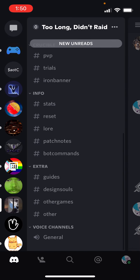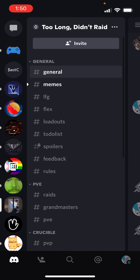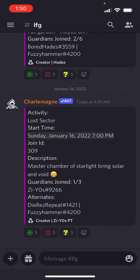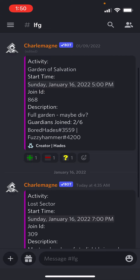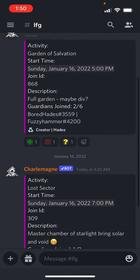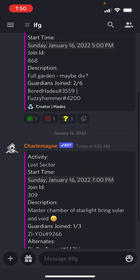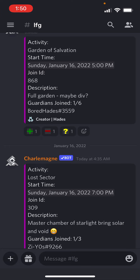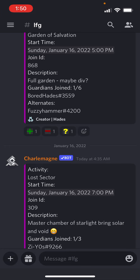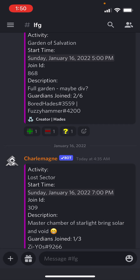In our clan Discord, there is an LFG group. When you see someone that has posted an event, the time will always show relative to your current time zone that you have set up in Discord. If you want to join, you tap the plus sign. If you want to remove yourself, you tap the minus sign. If you're an alternate, you can tap the question mark, and then that creates our little sign-up sheet.